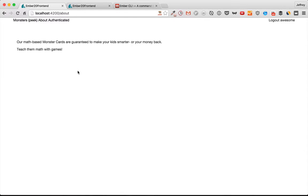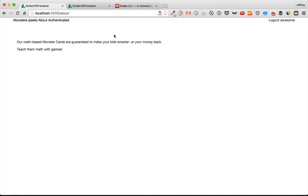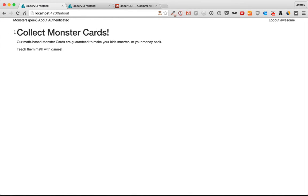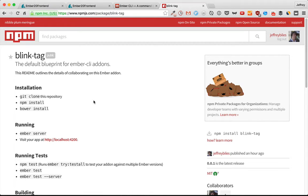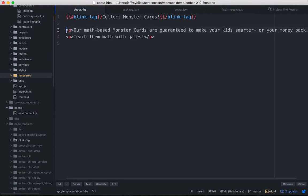In the last two episodes we created an add-on, the blink add-on, and then published it so we could use it in different apps on different computers. But it does have some weaknesses.